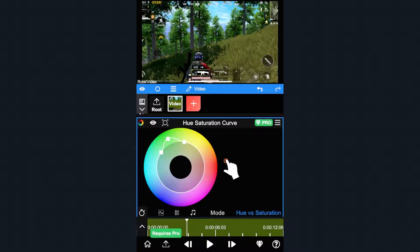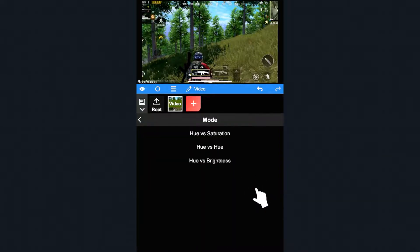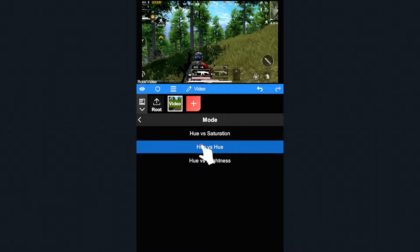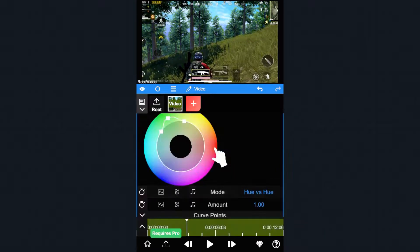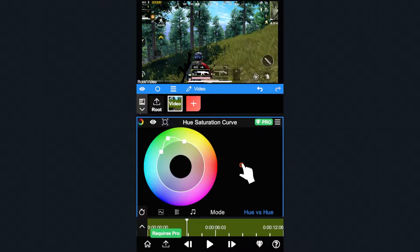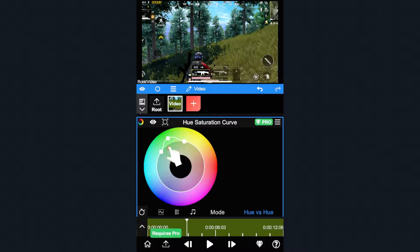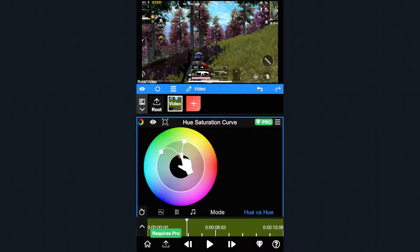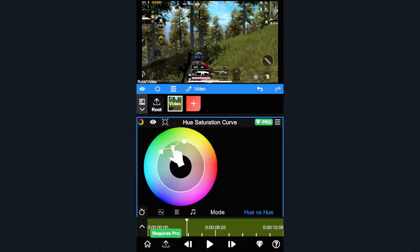Now we introduce another adjusting mode which can change green to other colors. Let's change the mode to Hue vs. Hue. Then drag the middle control point again and you will find the green color changes.